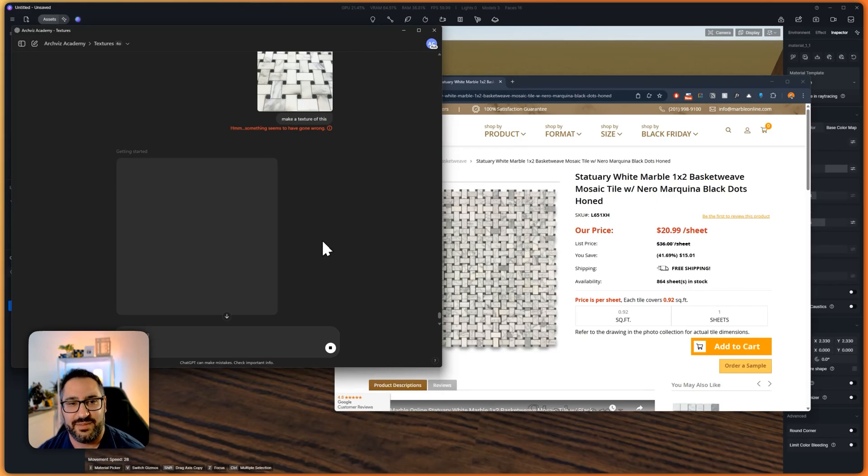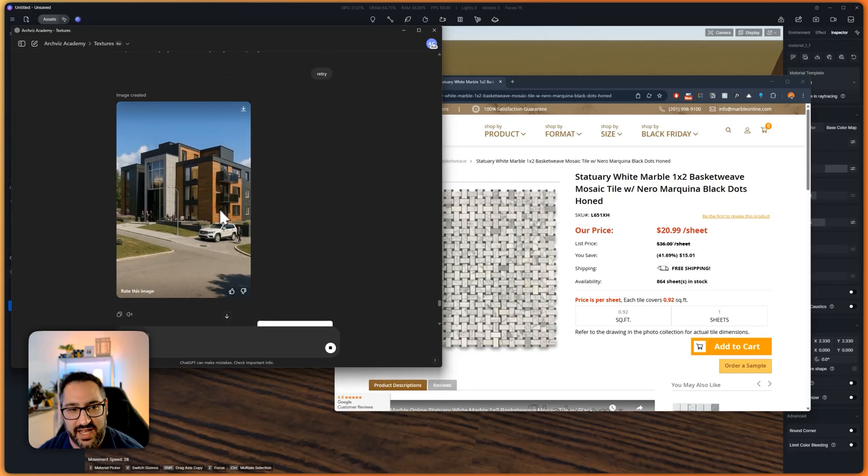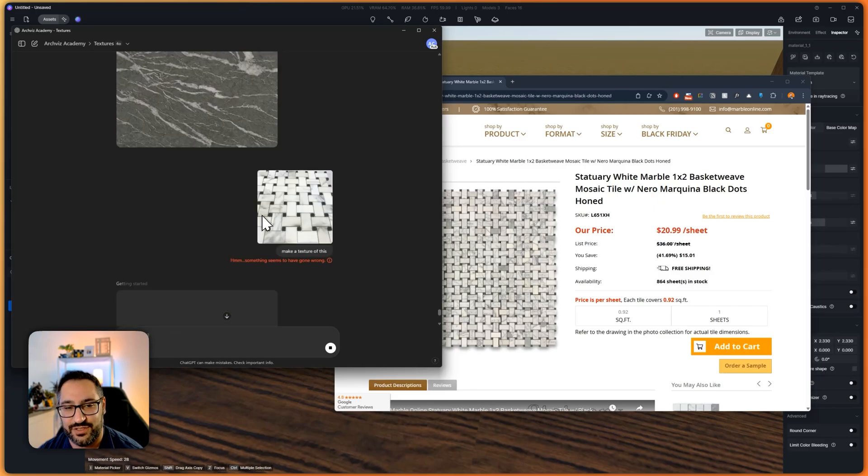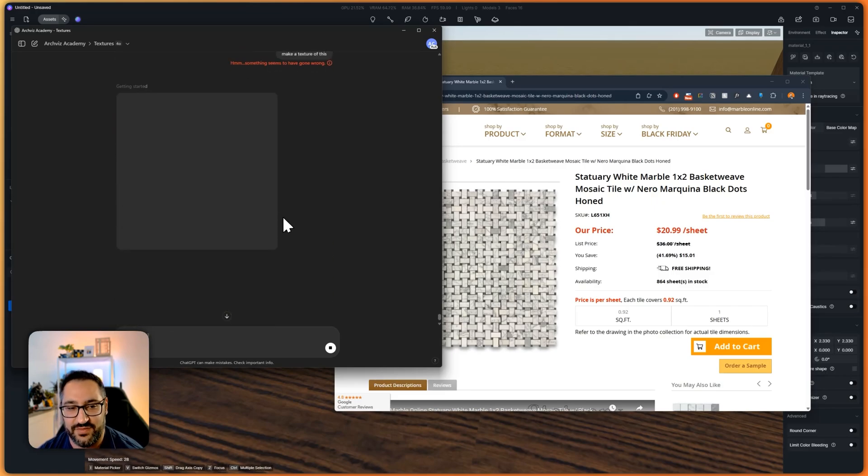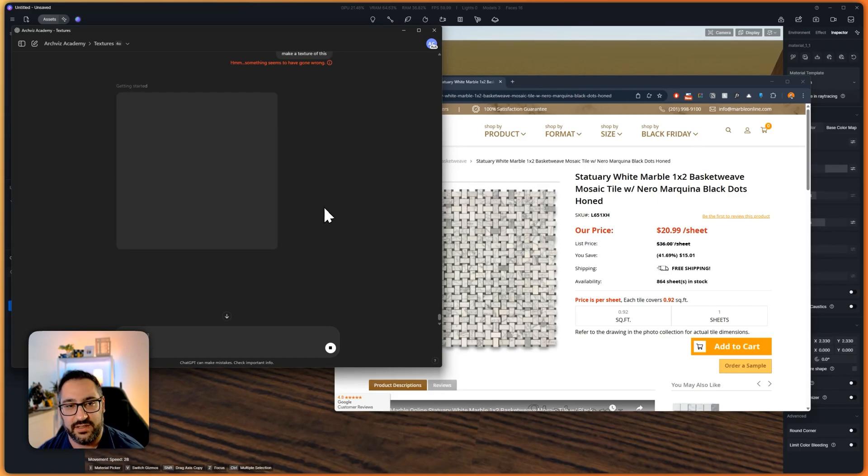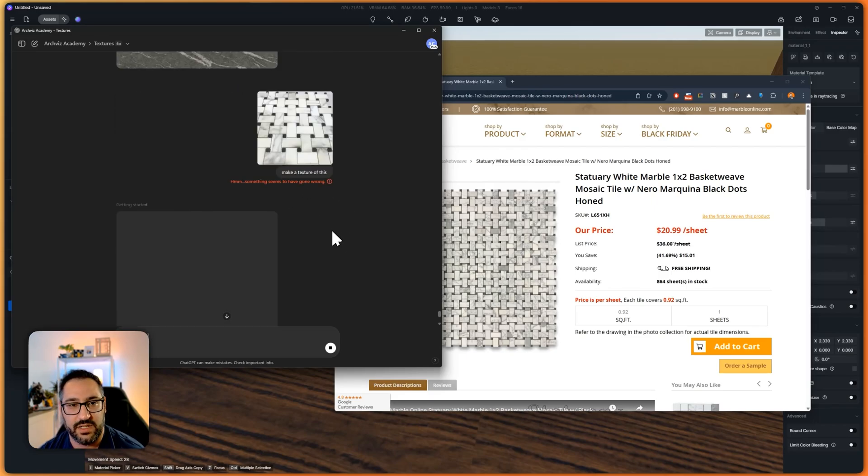Especially since it was also acting as like an AI enhancer. So this is just the early stage of it and it's just going to get better and better. For those who have been using ChatGPT for a while, you know that Dolly hasn't been that great as an image maker. So this is a huge, huge step forward.